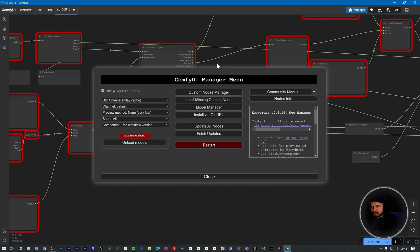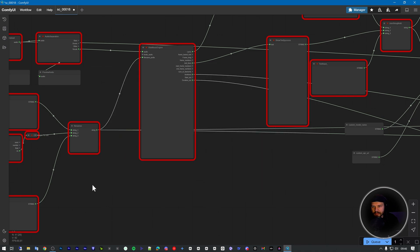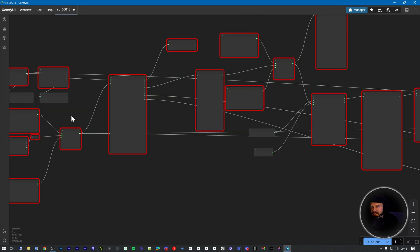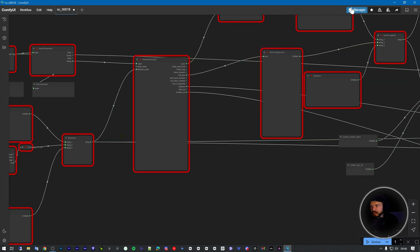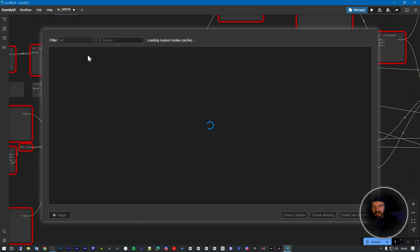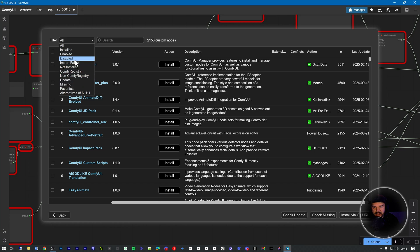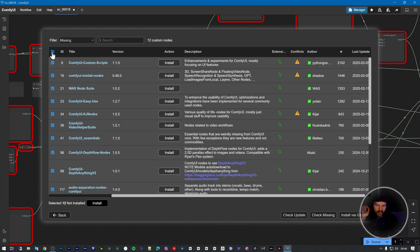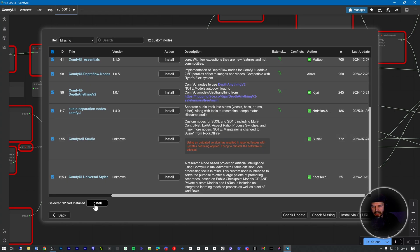Okay, so after you open the workflow, you'll see all the stuff is not installed. So go to the manager, choose the custom nodes manager, and choose all the missing nodes. Select all and click install.